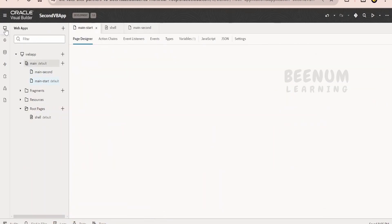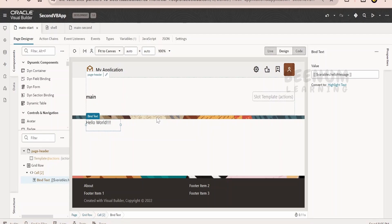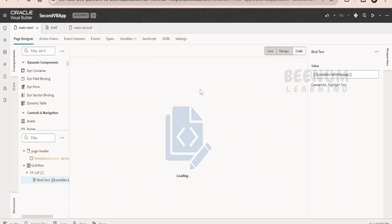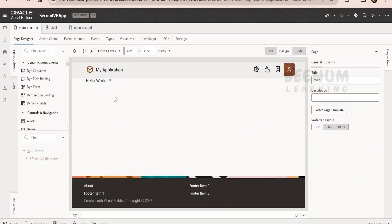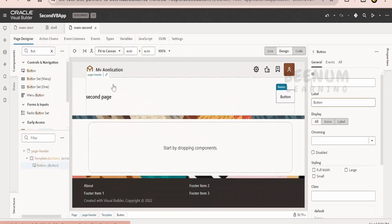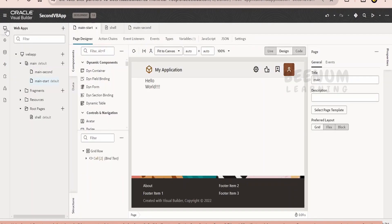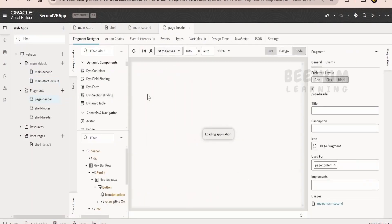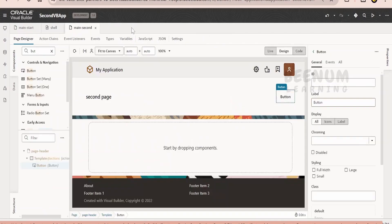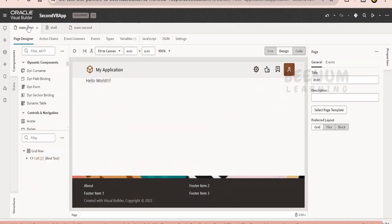Now let me go back to our topic — getting the input from the user. If you don't like the boilerplate code Oracle has added, we can remove it and go to the design view so we see only the components we are working on. Oracle has created a separate fragment — a page header template — which populates the same thing on each page. Regarding fragments, we will see in coming classes how to create one and reuse it across the application.